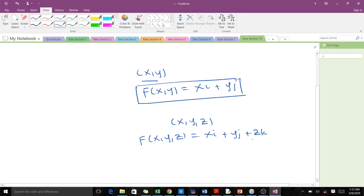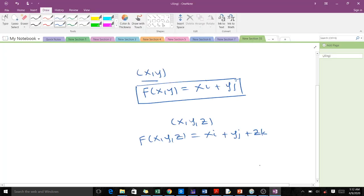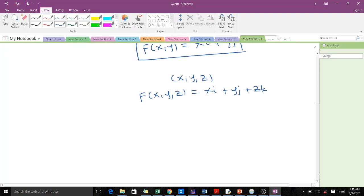Mostly when you have a vector field, we are asked to plot it. To graph a vector field we need some points. It is not easy to graph a vector field manually — we do that with the aid of plotting tools — but we can know how to plot a 2D vector field by hand. For instance, with the vector field f(x, y) = x·i + y·j.